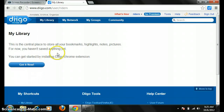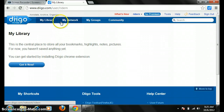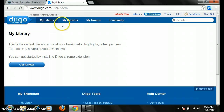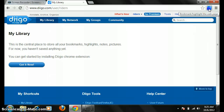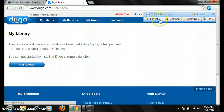Now once you're in, you're going to go to My Library and it will have all the bookmarks that you've bookmarked as you go through. You can also add them as you browse using a Chrome extension. Since in my school district we use Chrome, the Diigo extension is right here in the Chrome extensions, where you'll be able to highlight, bookmark, sticky note, or share a site.